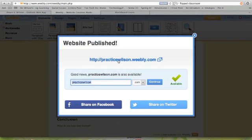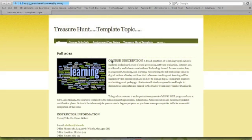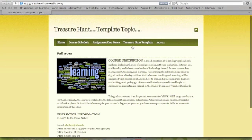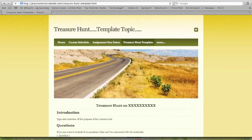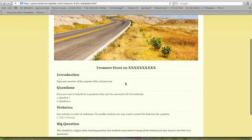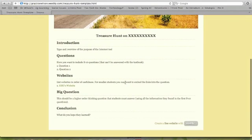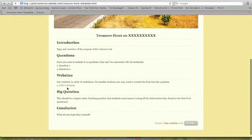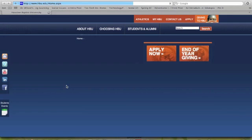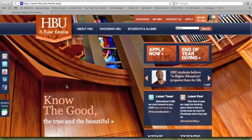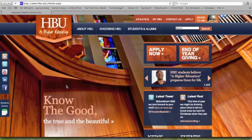I'm going to go to the site live. Go to my treasure hunt page. Here's where I made my changes. Here's my linked site. Click on it. Notice it opens in a new window. Takes me to HBU's website. So that's the way you add your links.